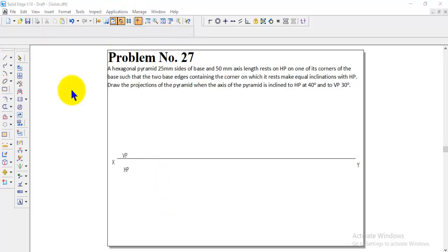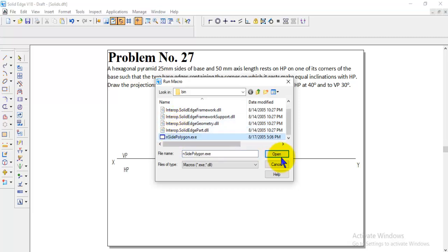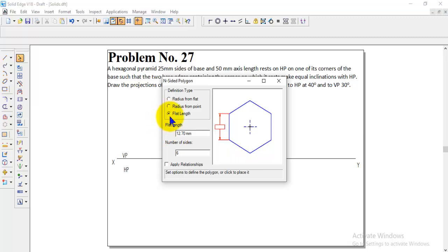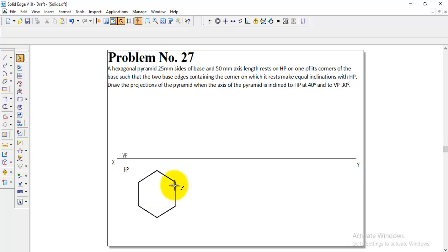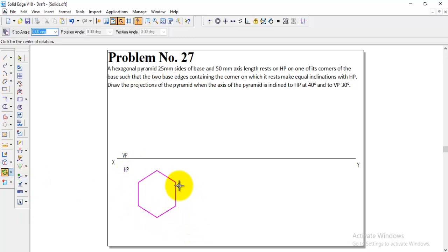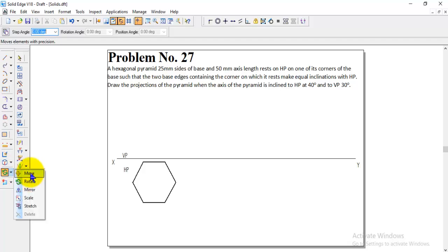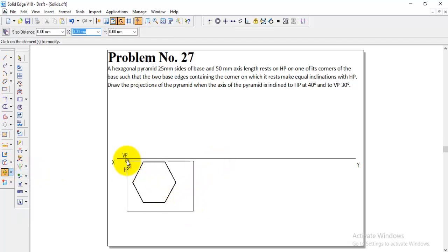To draw the hexagon, go to Application Macros, Run Macros, and select Polygon. In the polygon pop-up, select flat length and enter 25 mm for the hexagon with six sides. Click in the HP — by default the edge condition appears. Go to the Rotate option, select the entire hexagon, take any one corner and the opposite corner, and make it horizontal.